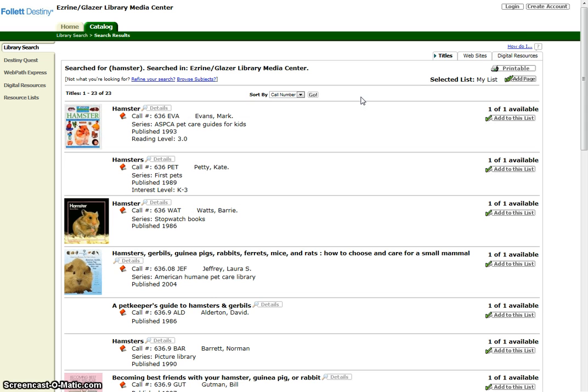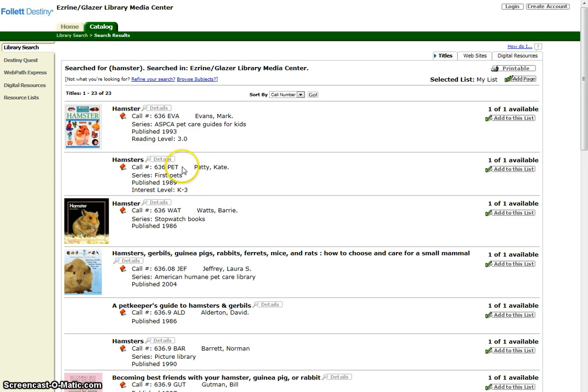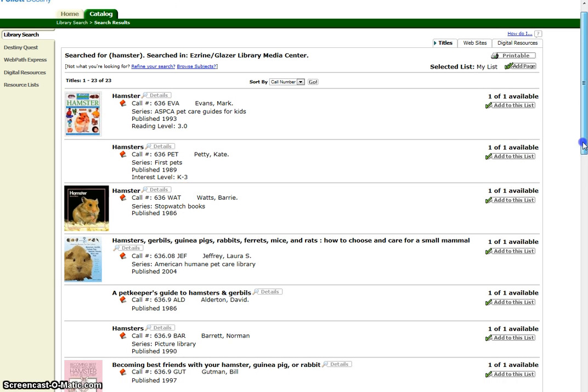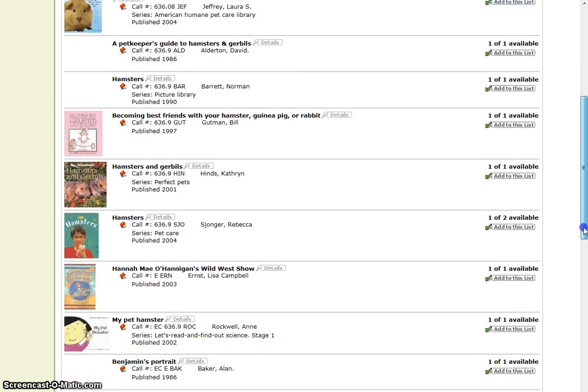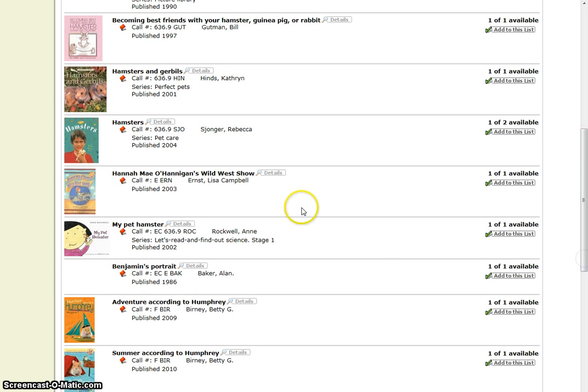We have found 23 sources. They are arranged by call number beginning with non-fiction titles, followed by picture books and fiction books.